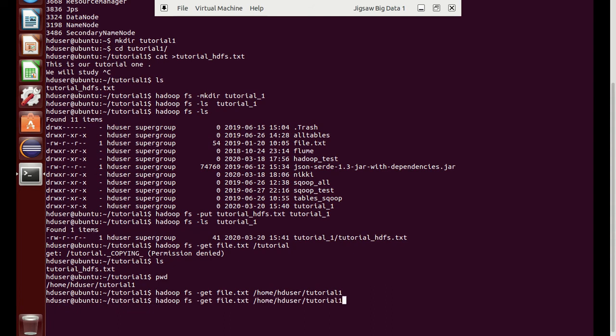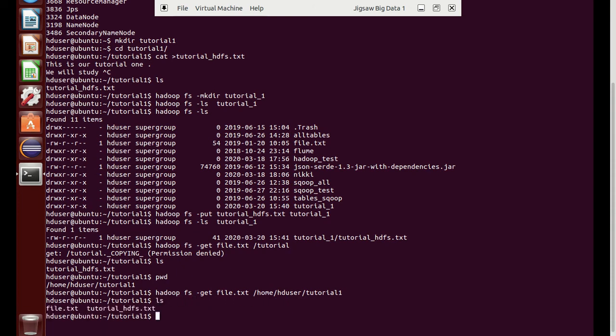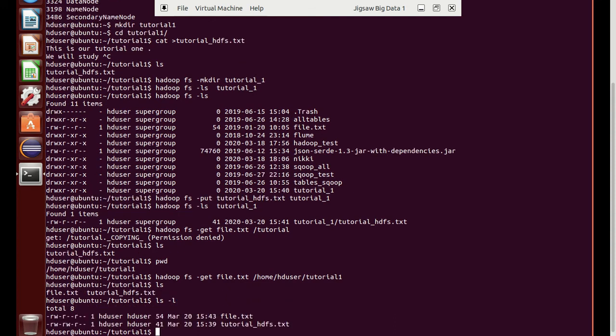We can see the transfer has started and we can get the file to the local system. We will see if the file is available. Here you can see the file dot txt has been transferred from HDFS to local.